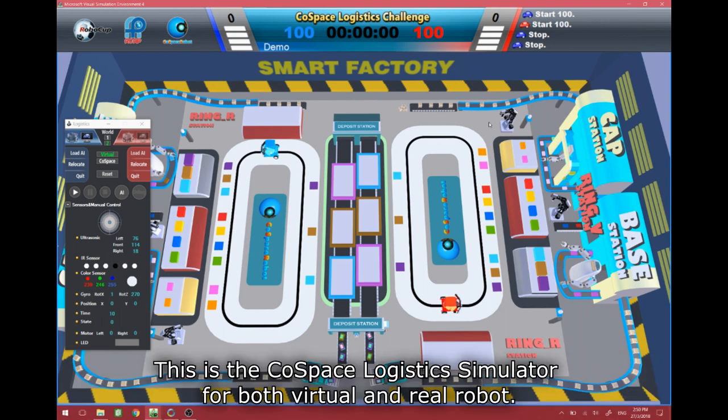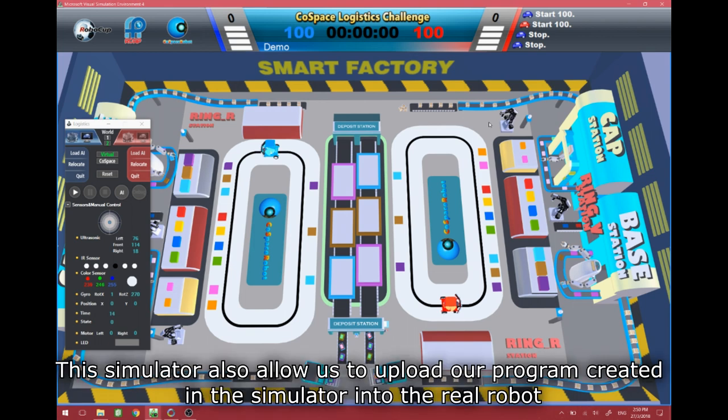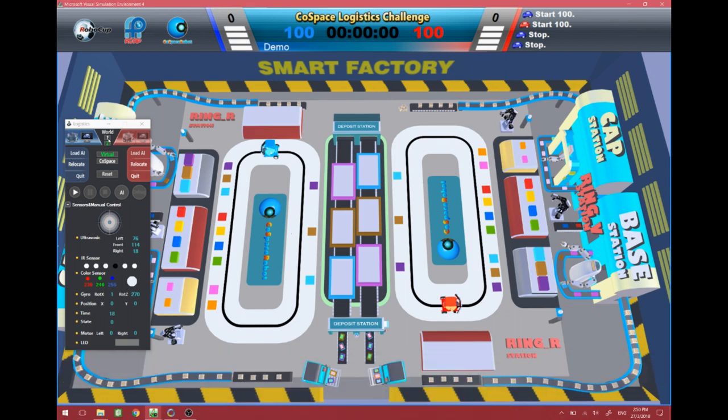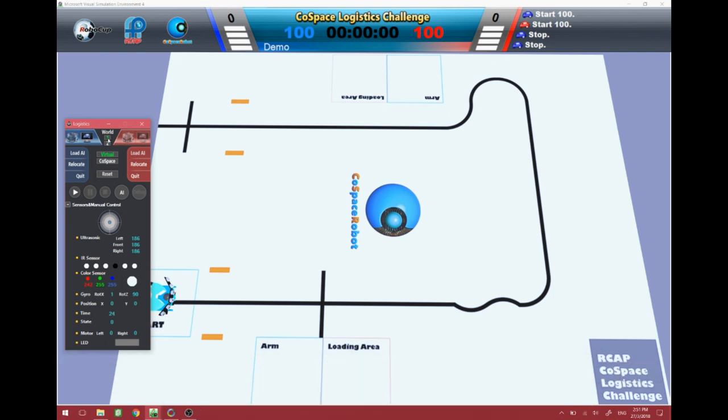This is the Cold Space Logistics simulator for both virtual and real robots. This simulator allows us to upload our program created in the simulator into the real robot. We can also use this simulator to test the program for our real robot in the virtual environment.